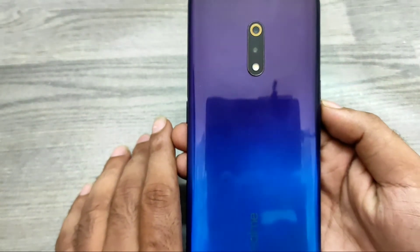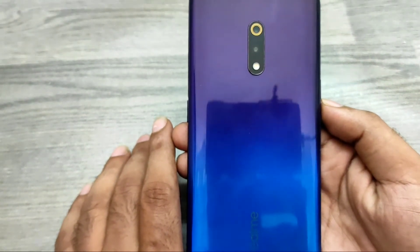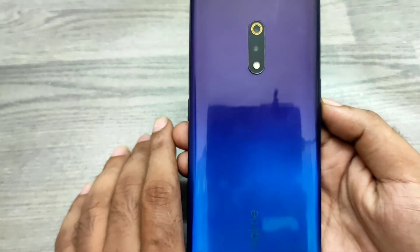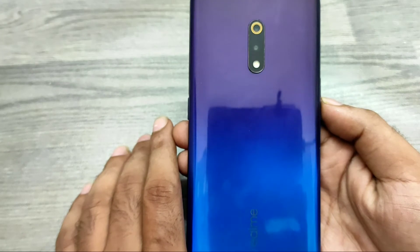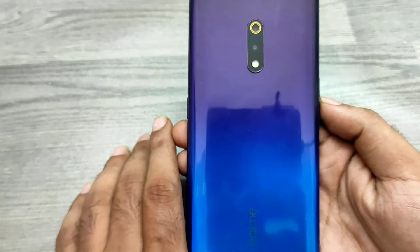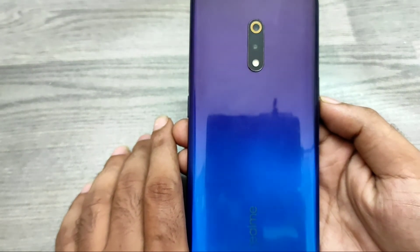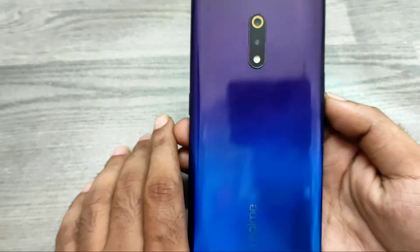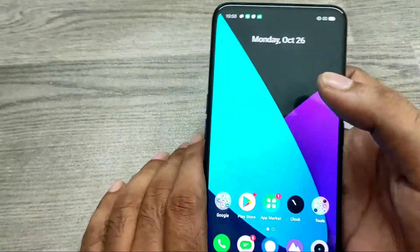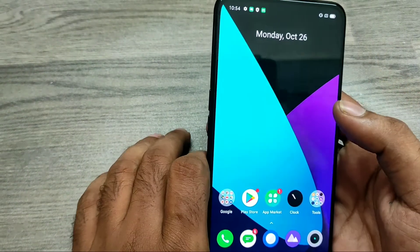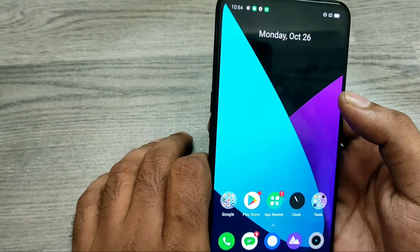Hey guys, welcome back to the Phone Mechanic channel. Before going to the video, please subscribe to our channel so you can get updated phone knowledge. In this video, we will learn about how to start screen recording on the Realme X phone.